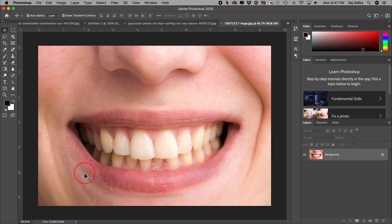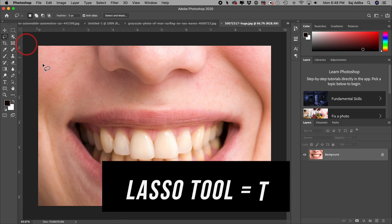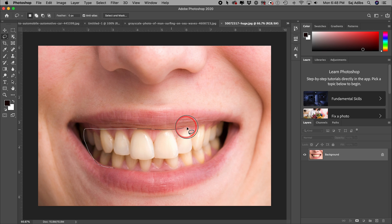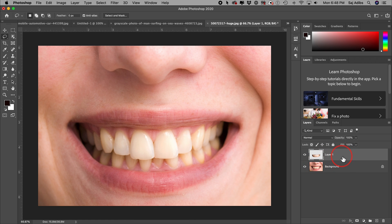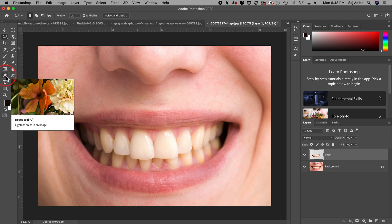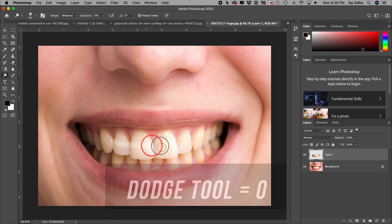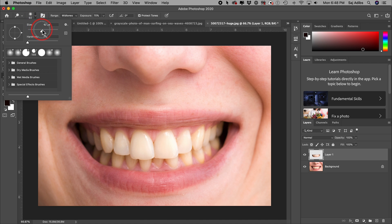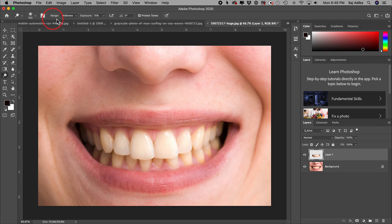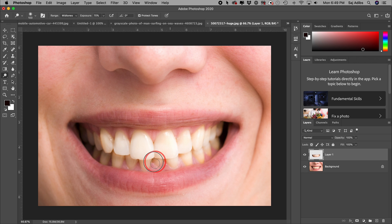The next Photoshop tip is how to whiten teeth. Use the lasso tool — L — and draw a selection around the teeth so you don't interfere with the rest of the image, then right-click and choose Layer Via Copy to create an independent layer. With that layer selected, find the Dodge tool on the left side and select it. Set your brush size to around 100 with hardness at zero, then drag over the teeth — you can see it's easily brightening them.